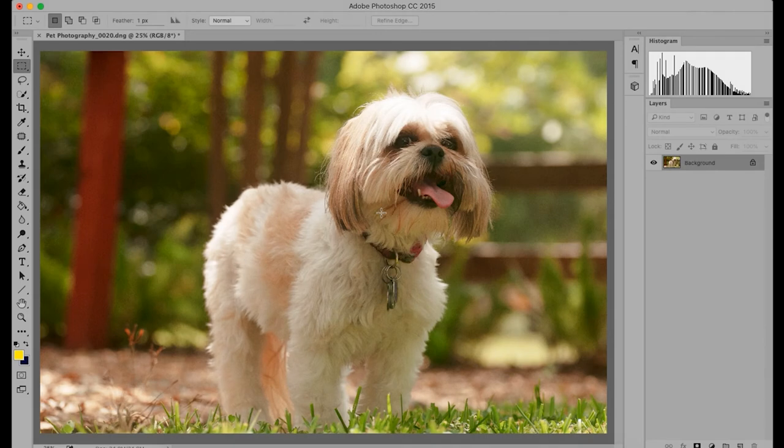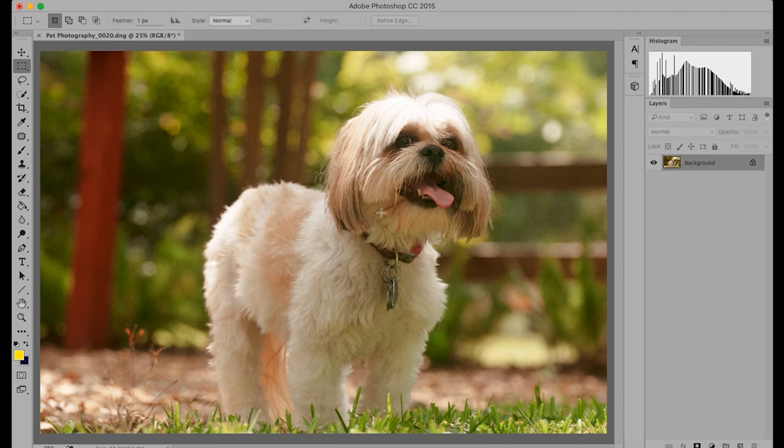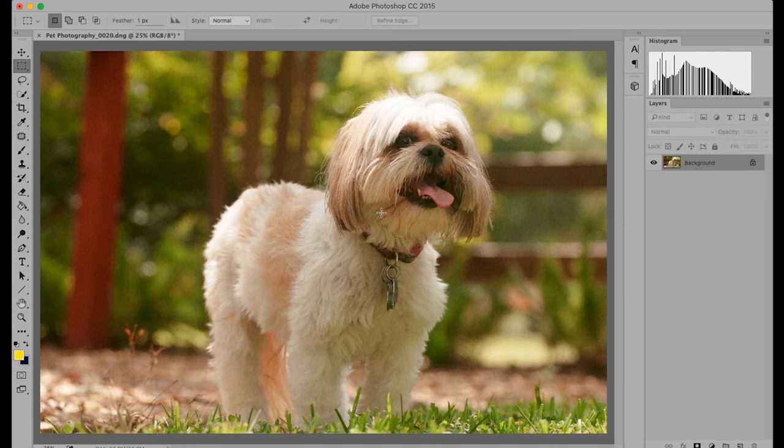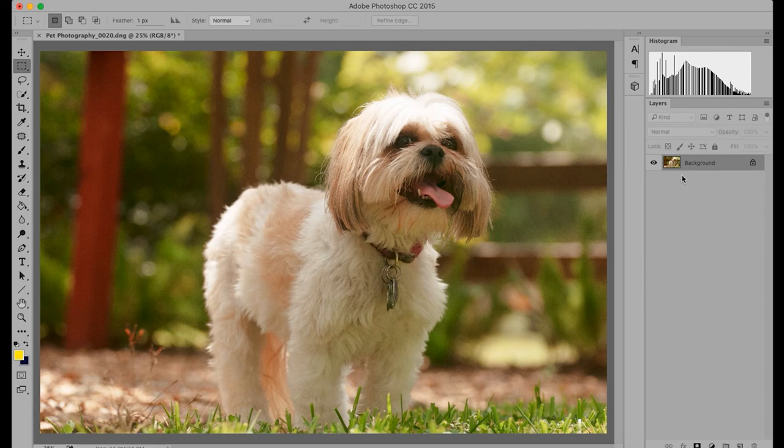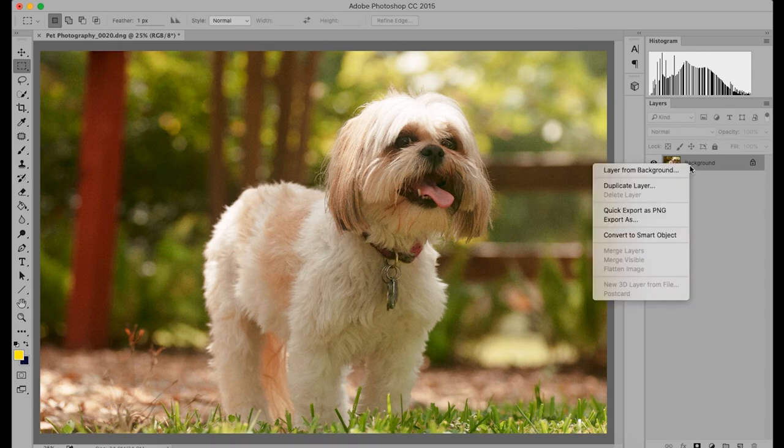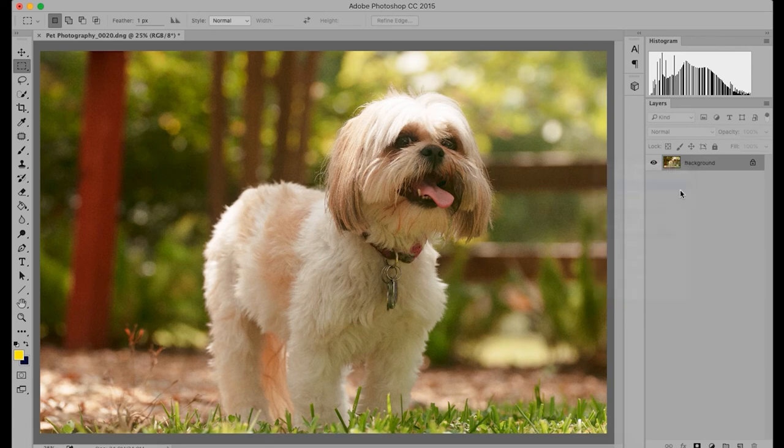So the last thing we're going to learn to do today is learn how to make a vignette. And what that is, is when the corners of the photograph are darkened. It kind of mimics a lot of old films that did that. But it's nice to have the corners darkened. That way it highlights what's in the center of the frame, the subject. So to do this, we're going to right click on the layer and hit duplicate layer to create a duplicate layer.